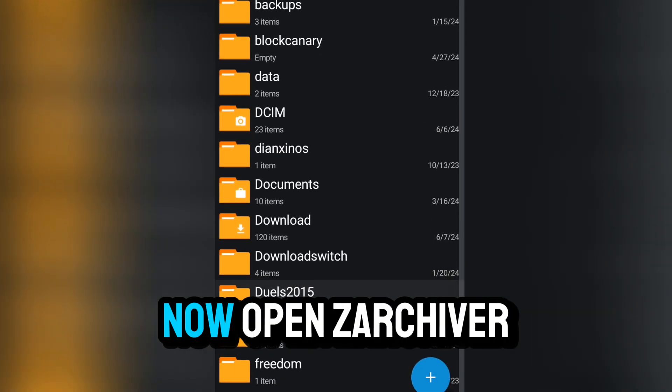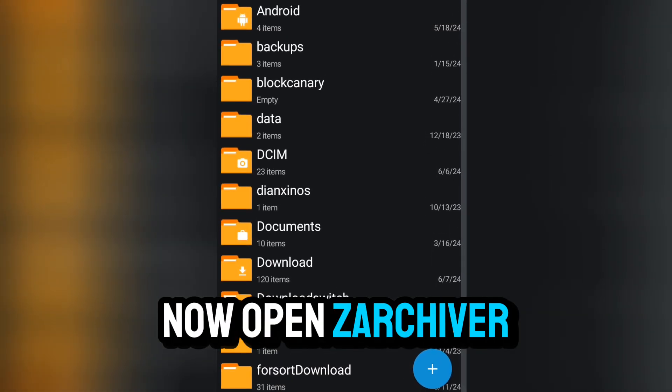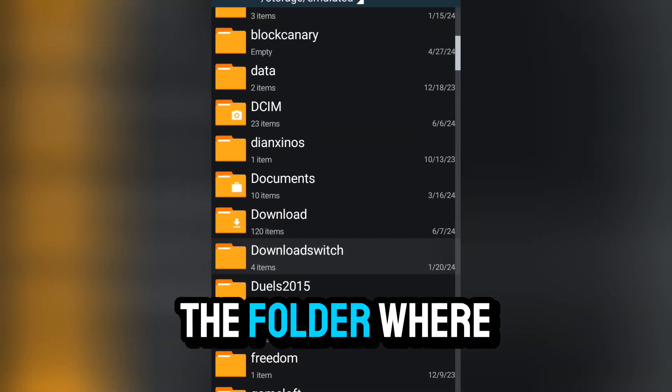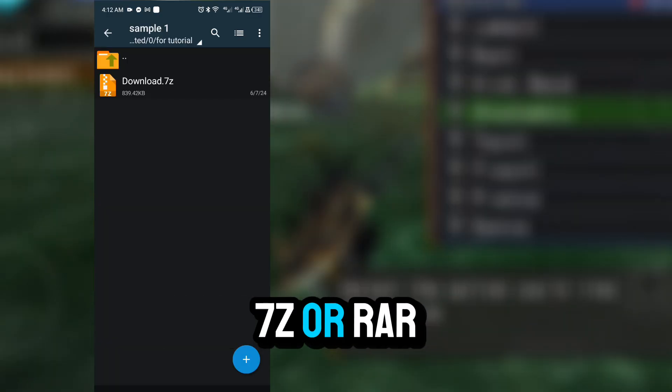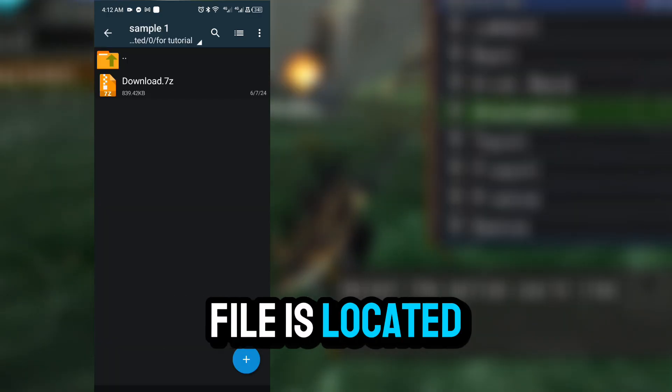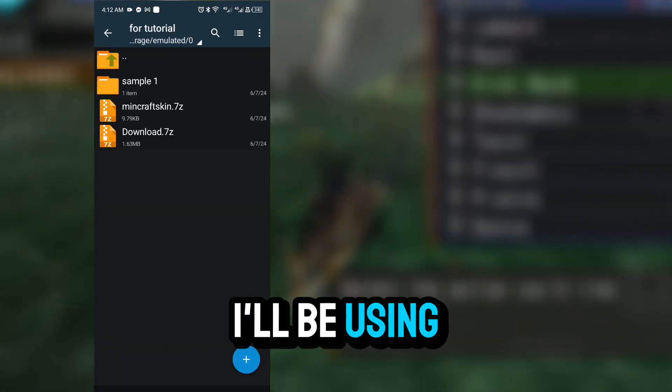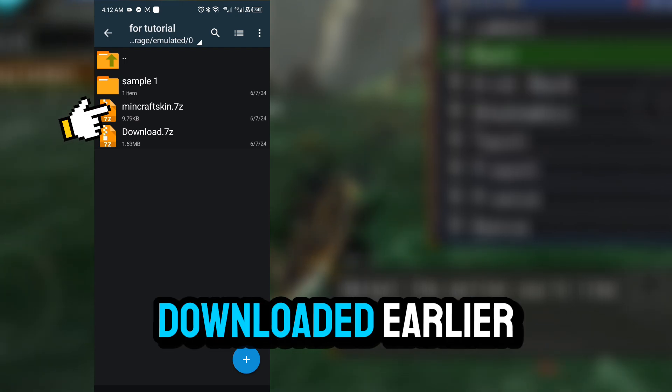Now, open Zarchiver and navigate to the folder where your 7z or RAR file is located. For this tutorial, I'll be using a file I downloaded earlier.